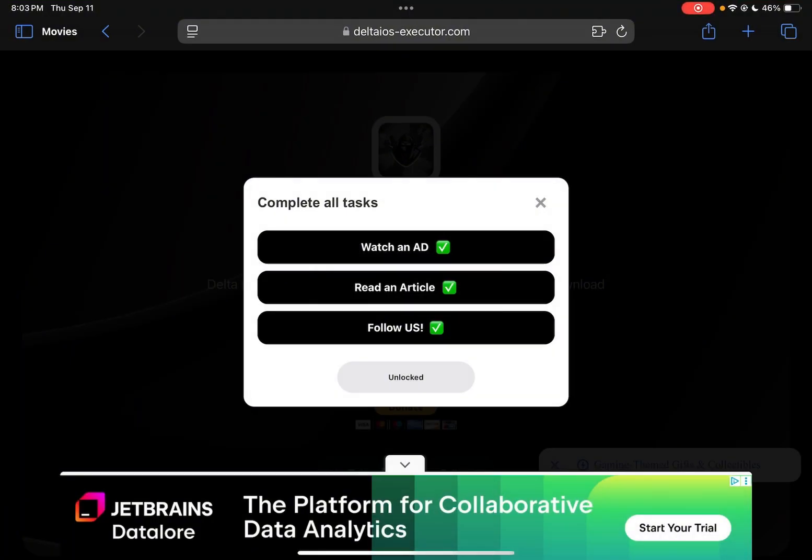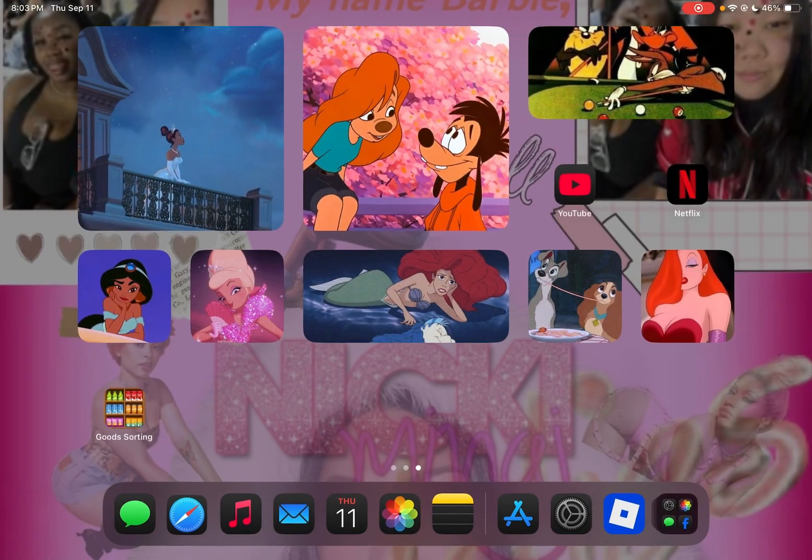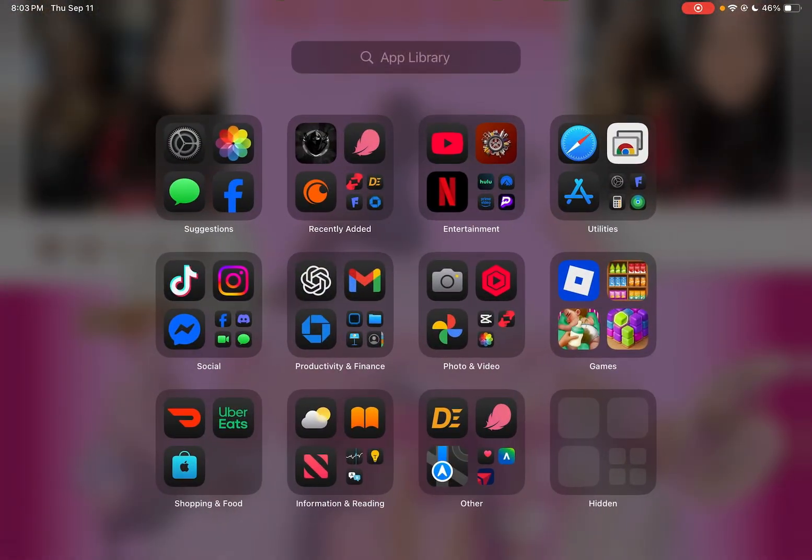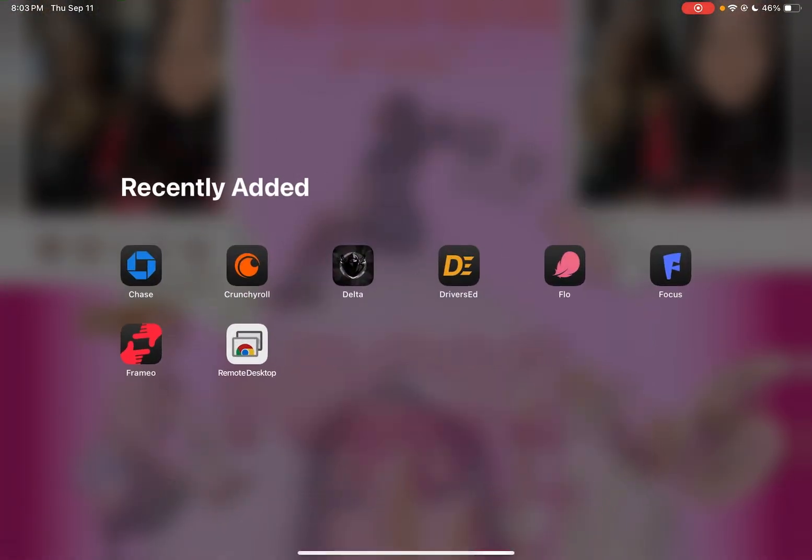And then it will basically be installing. So when you go out and you go to your things right here, it says Delta is downloading. As you can see, Delta is done downloading now and it changed the profile to Roblox.